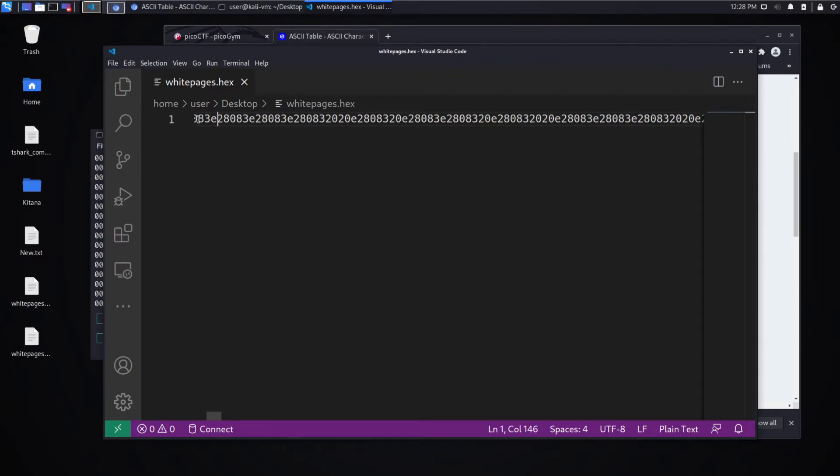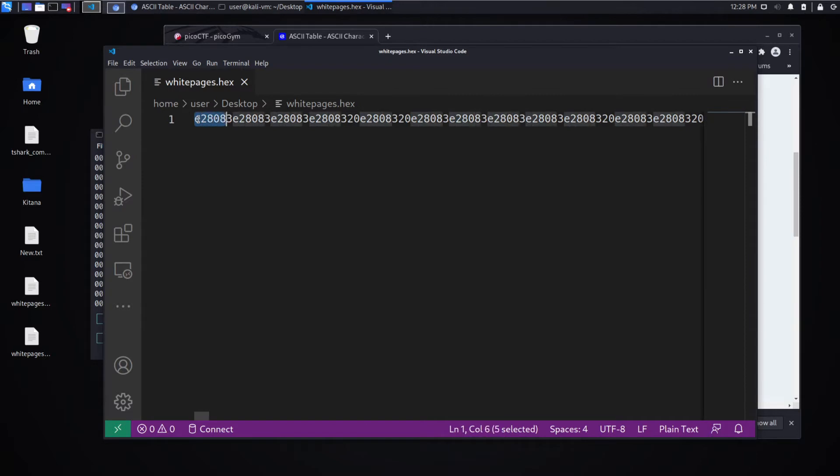Perfect. And then finally, we said we want to try substituting. We think that maybe E2, 80, 83 is a zero.